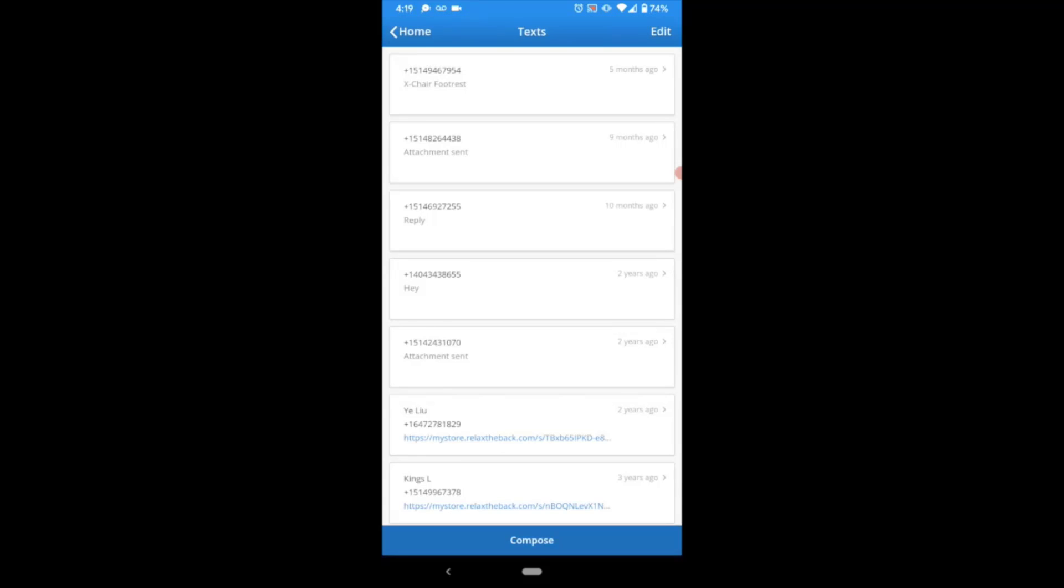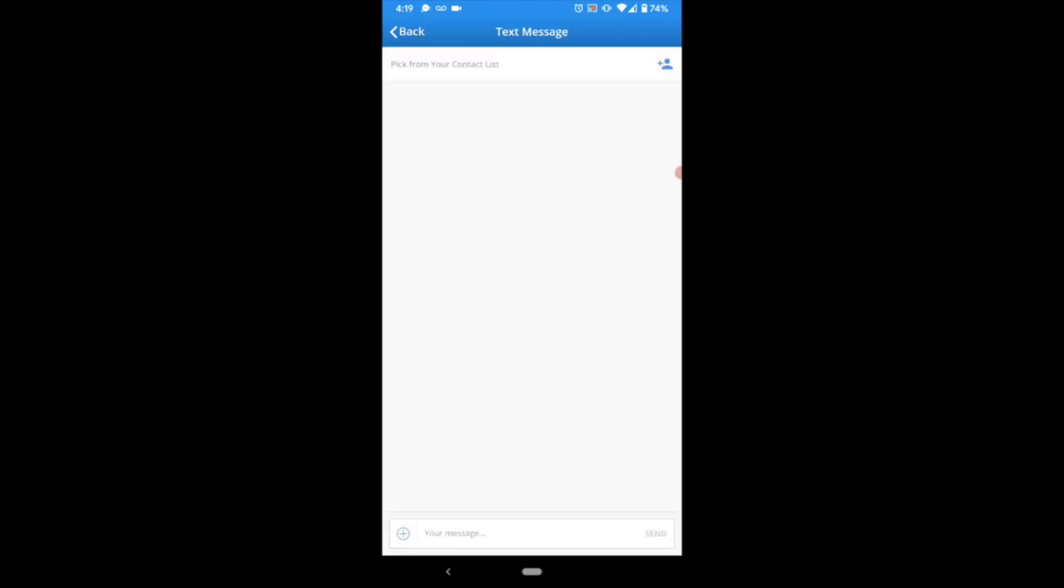From here, just like any other texting app, you can select the thread you'd like to engage in and respond as needed. You can also choose Compose at the very bottom of your screen to initiate a brand new text conversation.